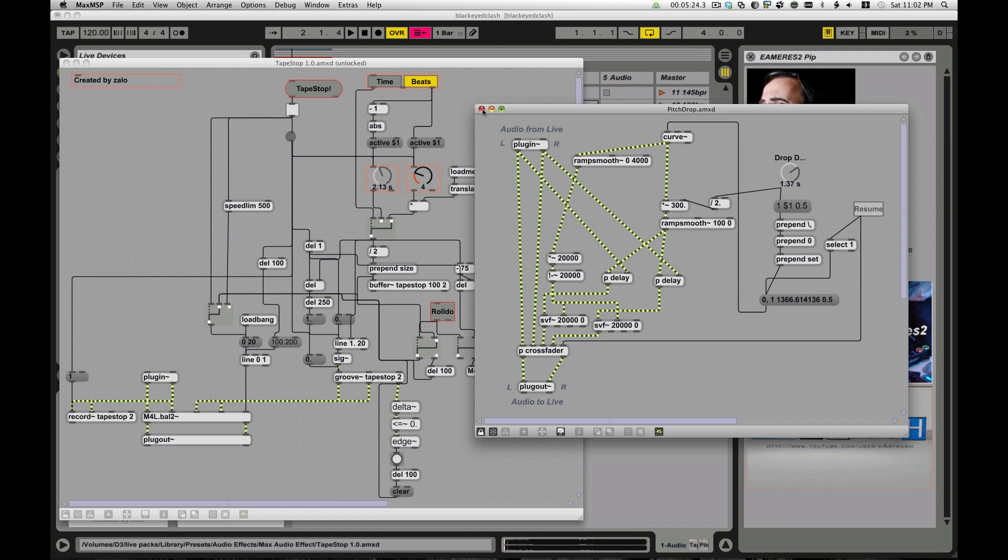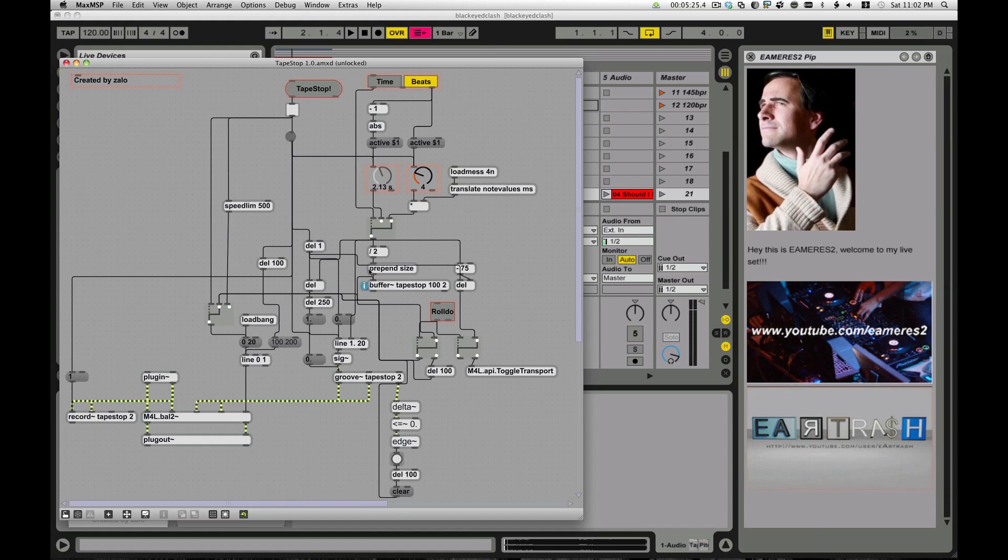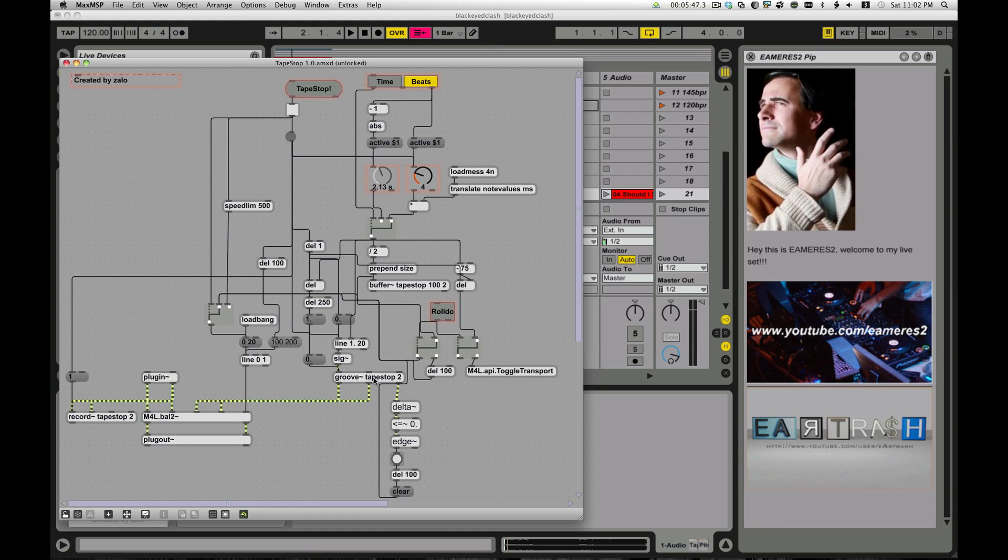The other one, a little bit trickier, the real meat of it is, it uses buffers instead of the tap in, tap out, which is a little bit more elaborate. Basically, it sets up this buffer called tape stop, it sets a certain amount of time, and then it uses record to record into that buffer, and uses the groove object to play that back. So the groove object gets used a lot, if you want to trigger a sample, all that, that's really an object you want to look into.